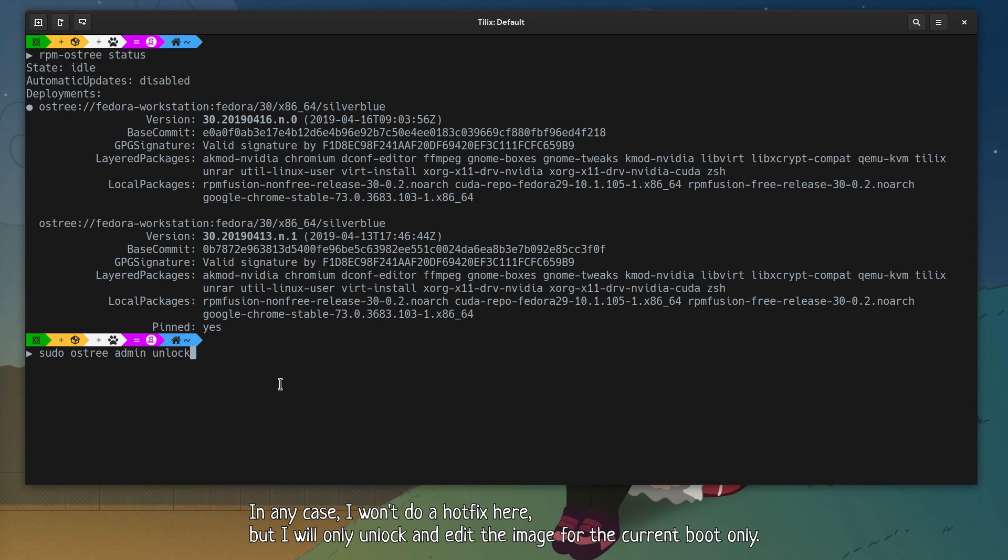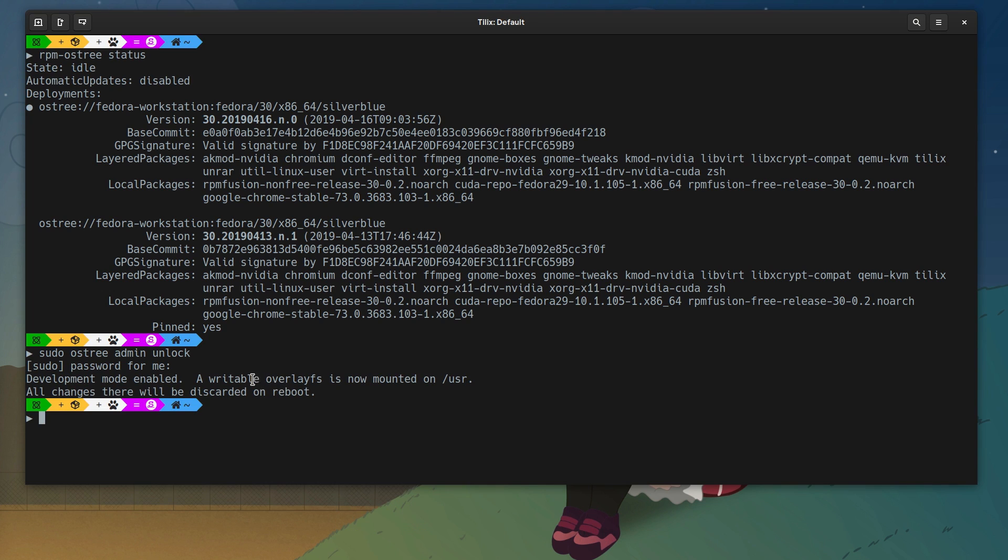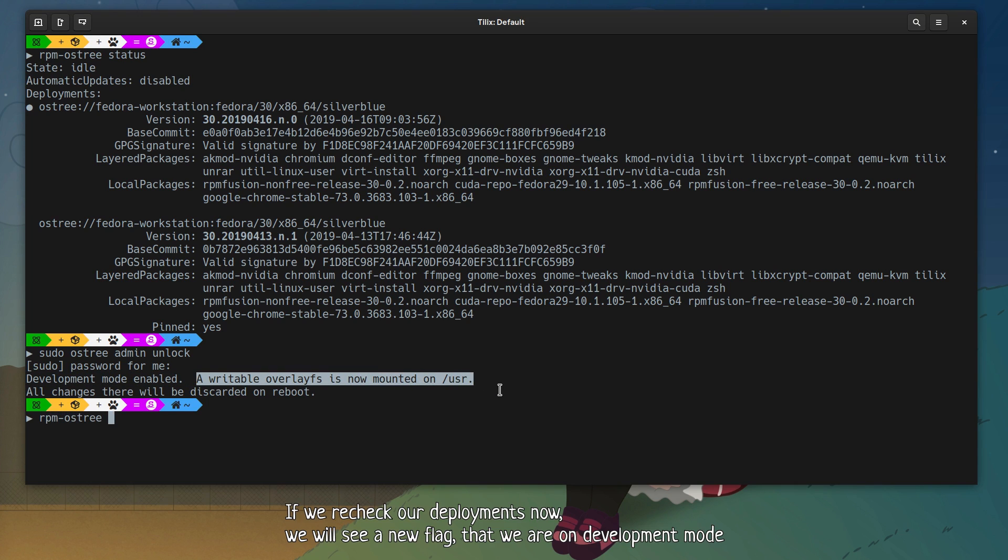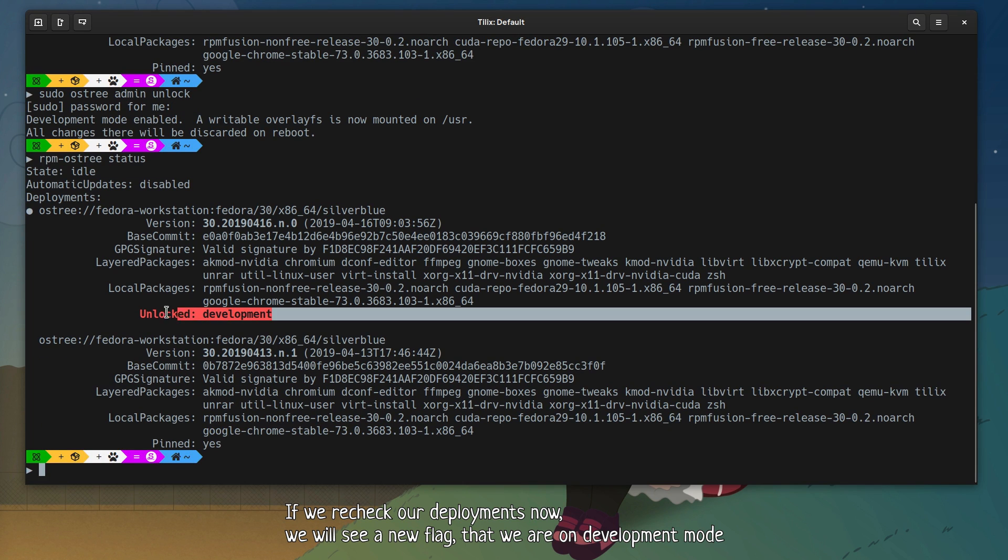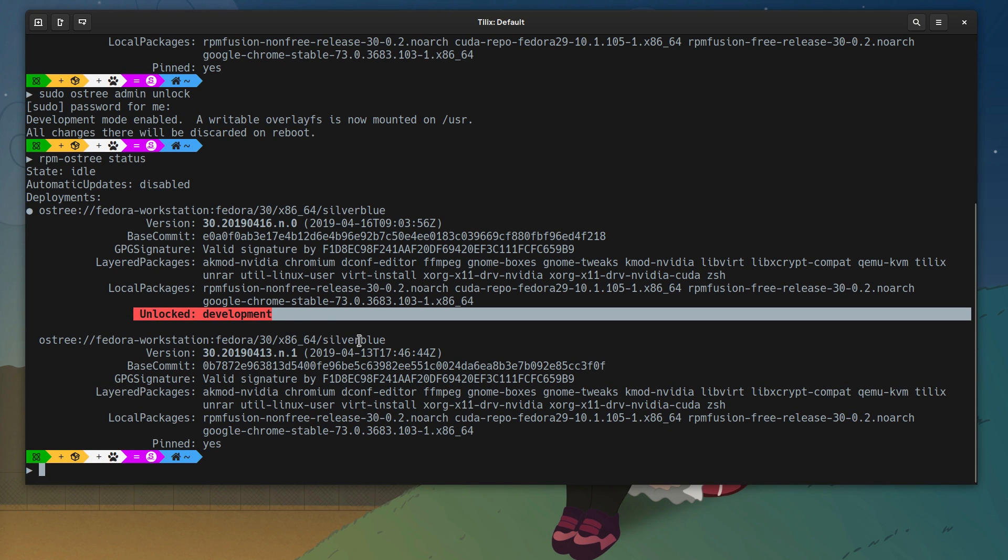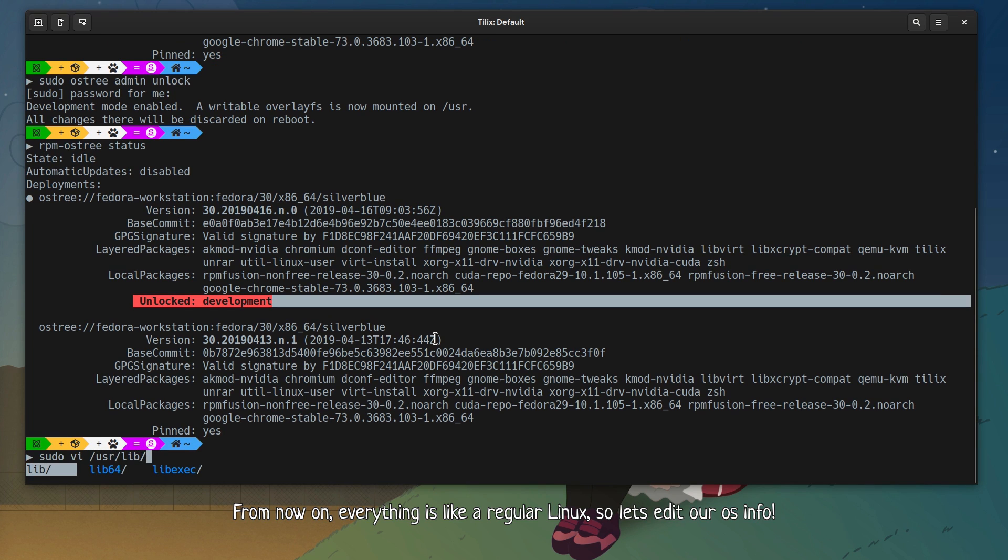In any case, I won't do a hotfix here, but I will only unlock and edit the image for the current boot only. If we recheck our deployments now, we will see a new flag that we are on development mode. From now on, everything is like a regular Linux, so let's edit our host info.